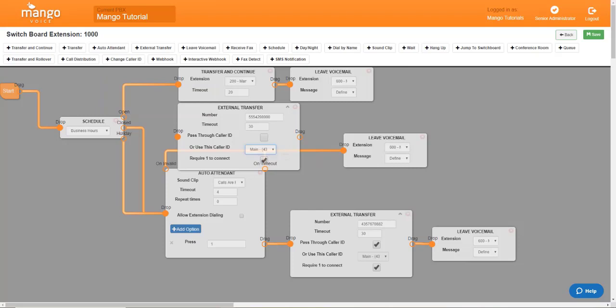Now, what this also does is this ensures that Mango calls stay inside the Mango system. If we were to disable this, it is possible that your cell phone or home phone takes ownership of the phone call and voicemails can be left on your personal device as opposed to the Mango system. This is why we like to leave this checked. That way, all messages will be left in the Mango system.